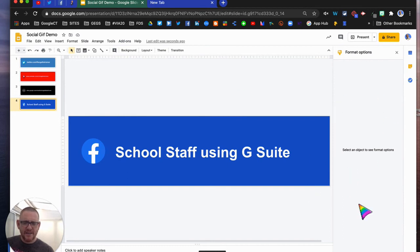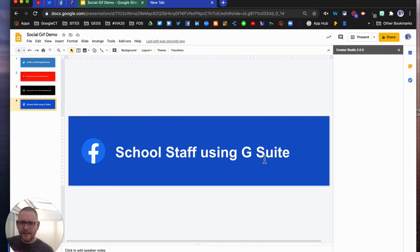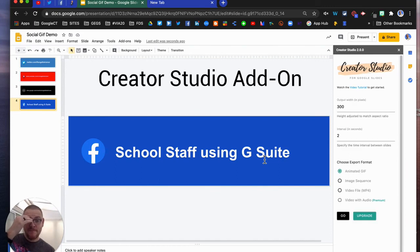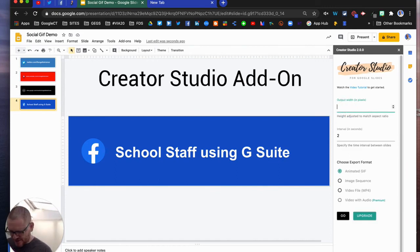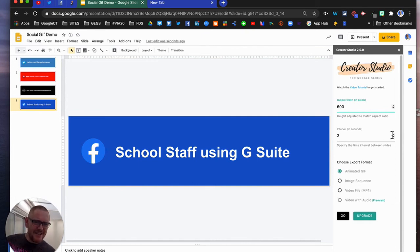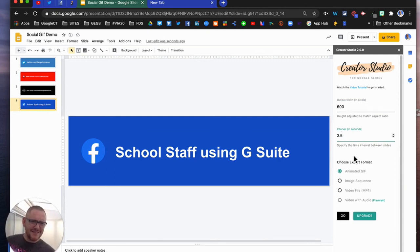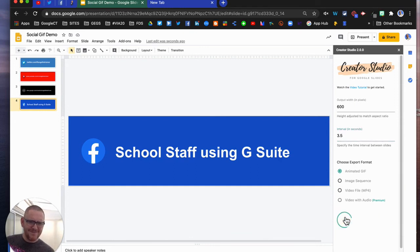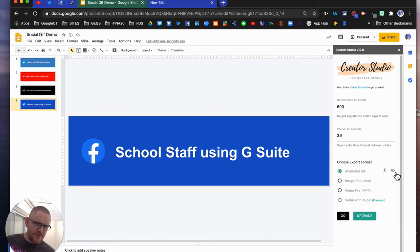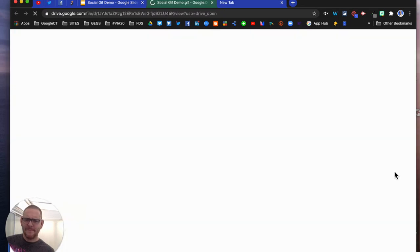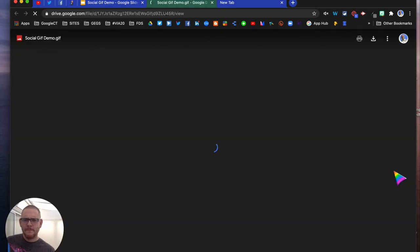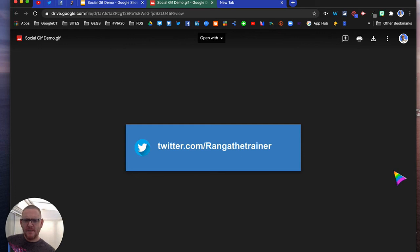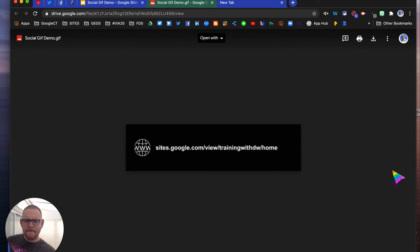It starts working on the side over here. You can choose your output width, so I'm going to choose 600. You can have any interval up to four, including partials, so I'm going to say 3.5. I want it as an animated GIF and I just click go. Initially it looks like nothing much has happened, but you'll see here you've got the option to preview. This is what our GIF will do every three and a half seconds, it'll change through. That's your preview.